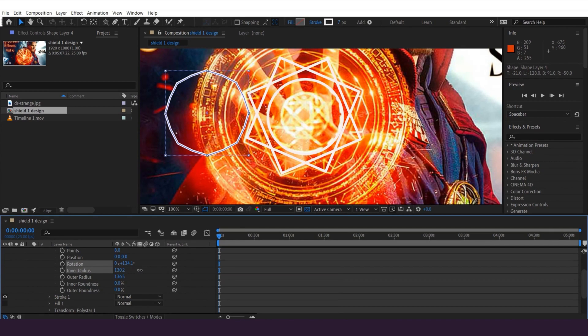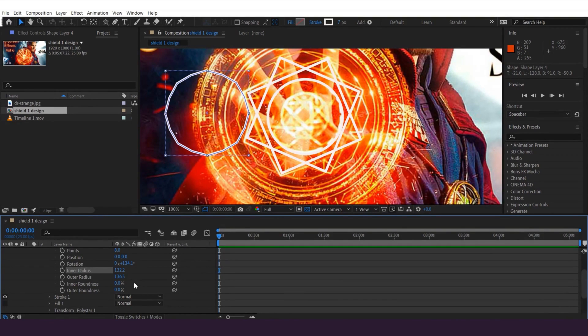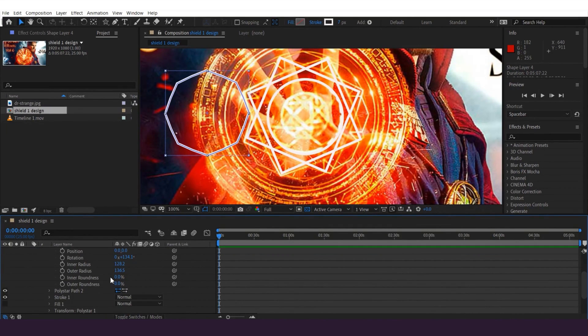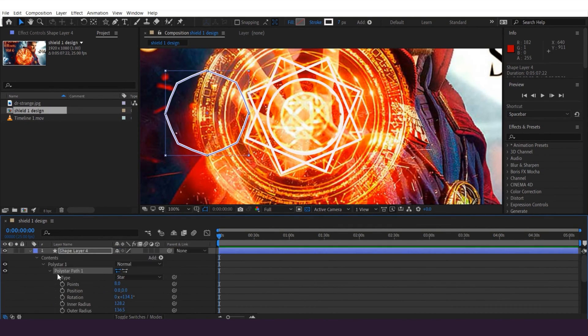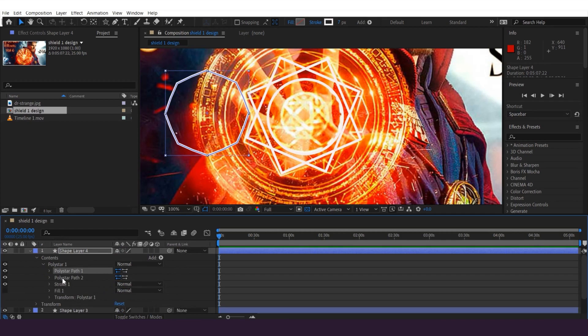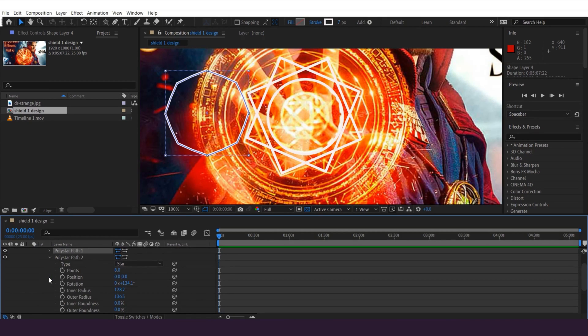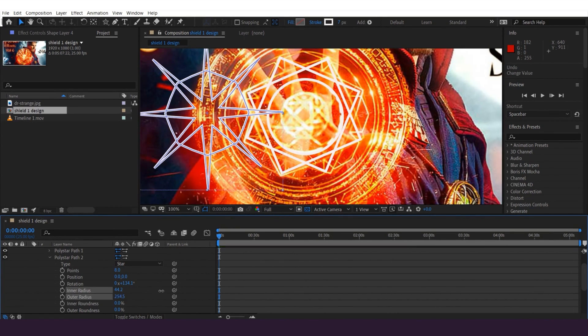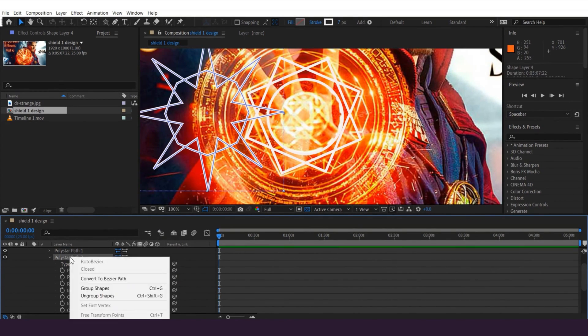And then we need to play with these two values. Let's make it straight also like this. Then select this poly star path here and press Ctrl+D on keyboard. It will make a copy. Scroll down and let's play again with these two values, inner radius and outer radius. Let's change it like this so we will get these spikes here.